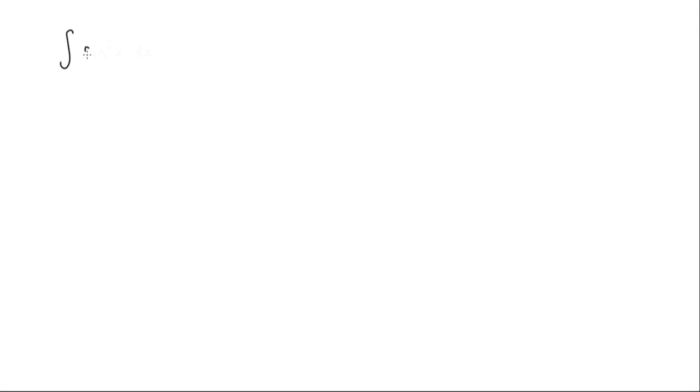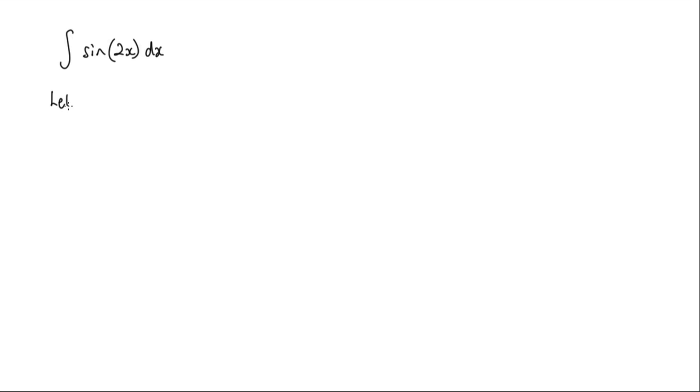In this lesson, I'm going to show you how to find the integral of sine 2x dx. Now the trick here is to actually use a substitution for this 2x. So we can say that we want to let u equal 2x.